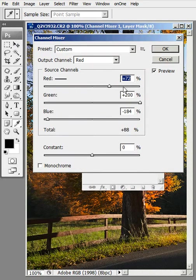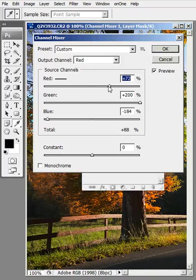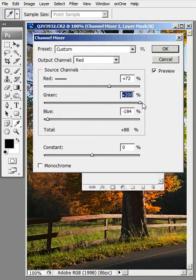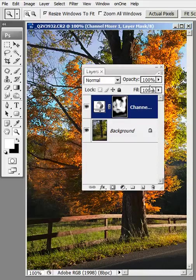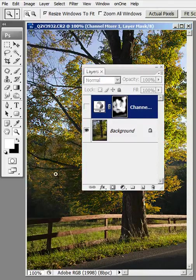And these are the settings that I used. I went red, 72, green, 200. I'm always going to be going over to the maximum on the green, and then I'm going to adjust the blue accordingly. So let me demonstrate that to you and show you how I did it.